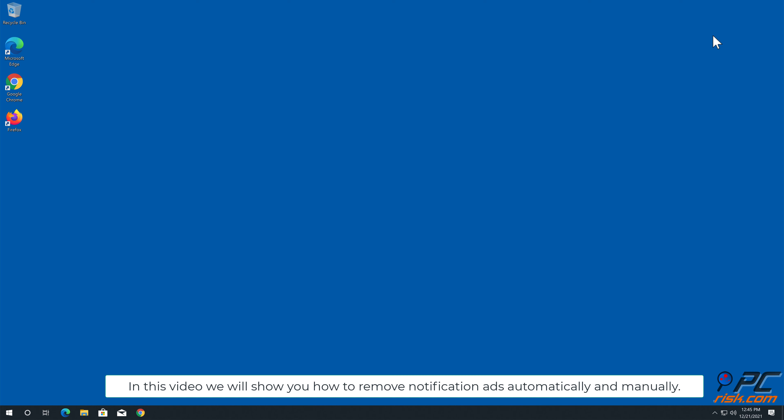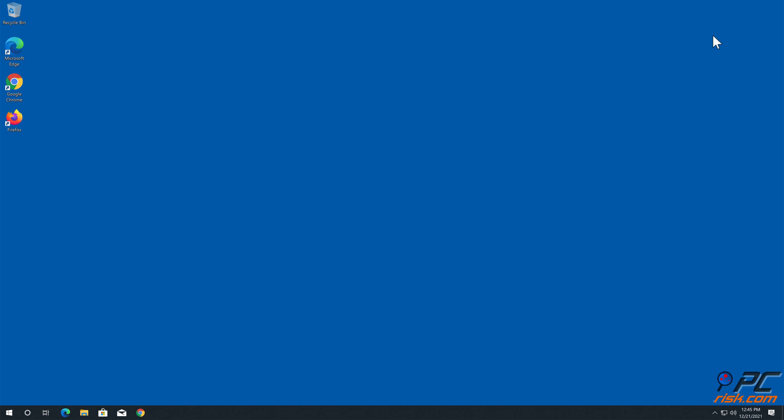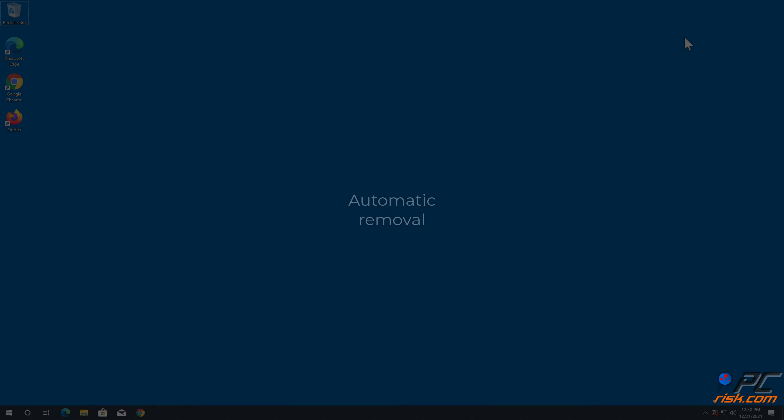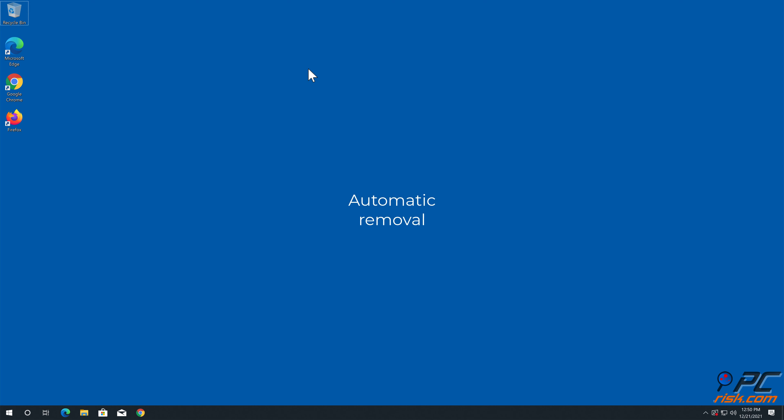In this video we will show you how to remove notification ads automatically and manually. Automatic removal.